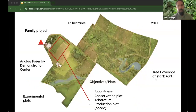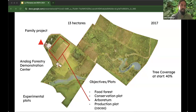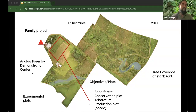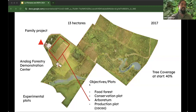Here is a photo from 2017. My house is shown at the red point. We had crops organized and a few trees around. We came up with an idea to convert this place into a more natural setting. We are now an analog forestry demonstration center. We selected specific plots to achieve objectives: a food forest, a conservation plot, an arboretum, and production plots of cacao and coffee.